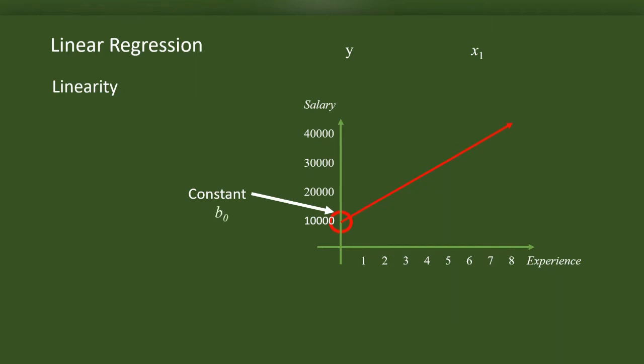I shall call this position where the slope coincides with the Y axis as constant. I am representing the constant with B0. Now we have a participant with 1 year of experience who earns 17,000 per month. We have another participant with 3 years of experience who earns 35,000 a month. Likewise, when I plotted all the participants in the graph, they lay scattered like this.